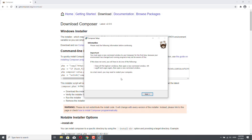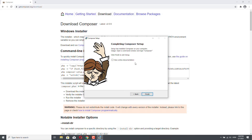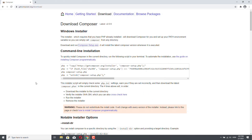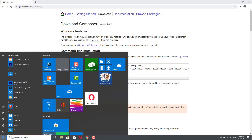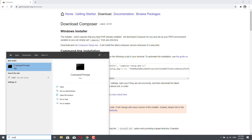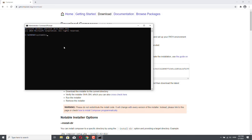Setup is now ready to download Composer and install it. Everything seems fine — we have PHP 8.0.1 and the correct path for php.exe, and I'm not using a proxy, so I can click Install. You should check this information: you must open a new command window to use Composer for the first time because your environment has changed. If it doesn't work, close all file explorer windows and open a new command window, or log off and log on again. Composer has been installed — I can click Finish. Let me open a command prompt as an administrator and run composer --version. This gives me Composer version 2.0.9 — everything is fine.